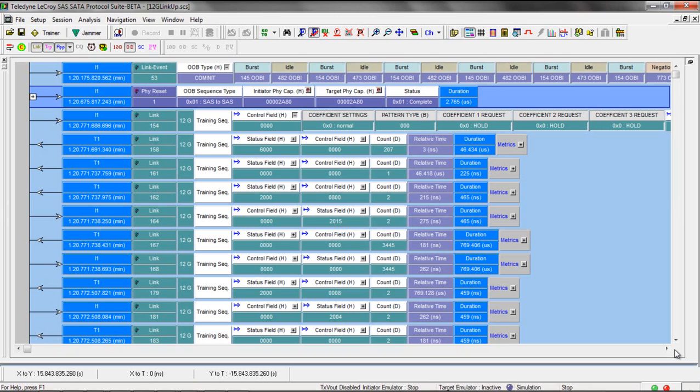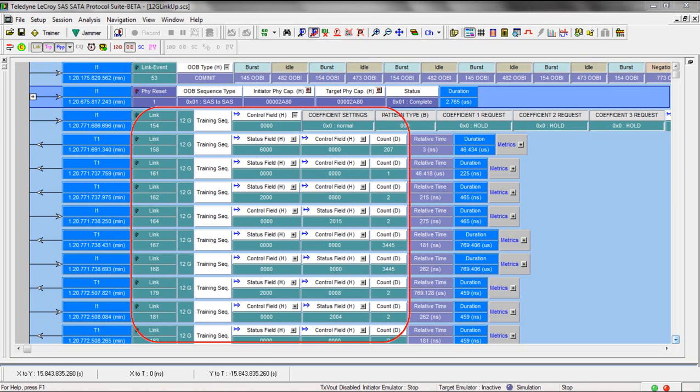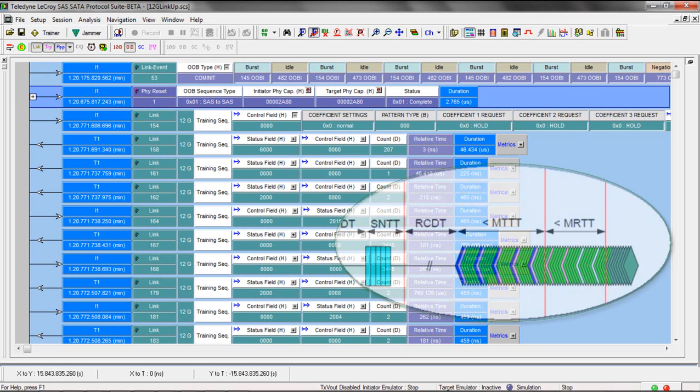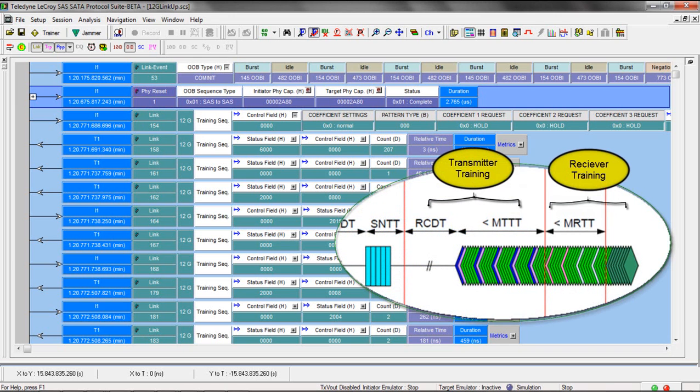So after the PHY capabilities exchange, devices are supposed to move straight to 12 gig training. Now assuming both sides support transmitter training, you'll see these 12 gig training sequences. These are specific to the transmitter side training. The receiver side training, which is performed with the training primitive, will come next.